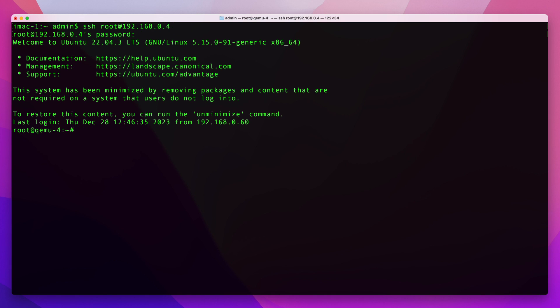And in here you're going to want to edit your sshd_config file, and this file is located in /etc/ssh/sshd_config.